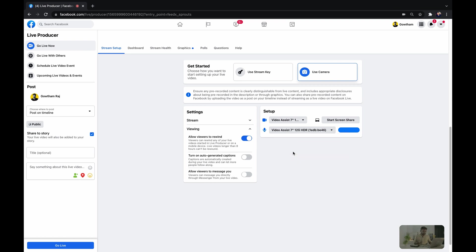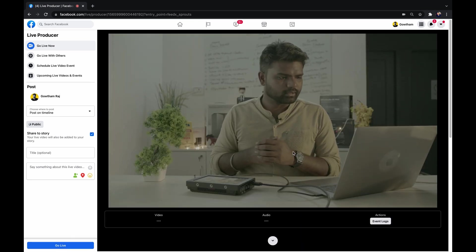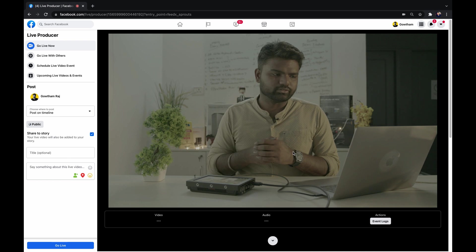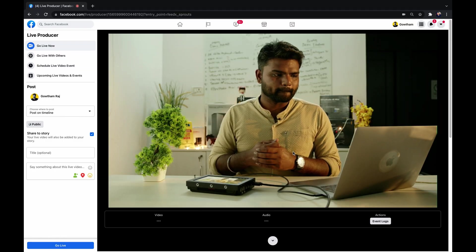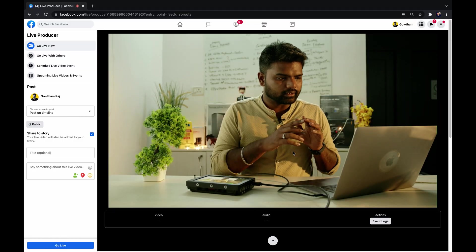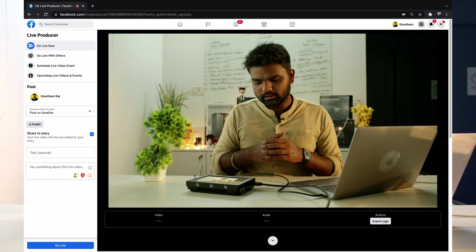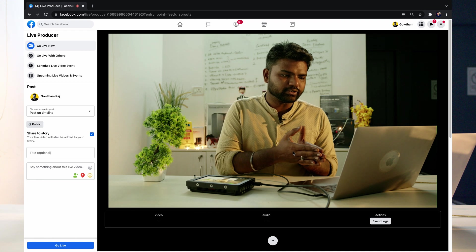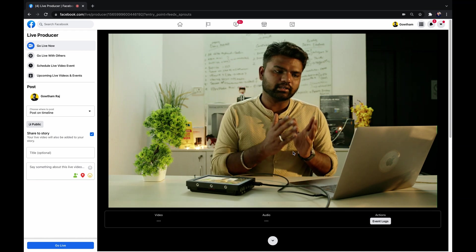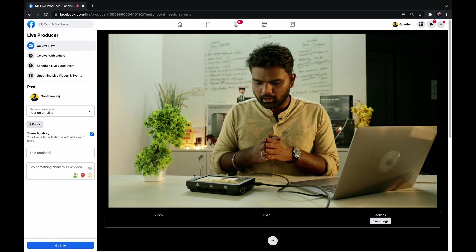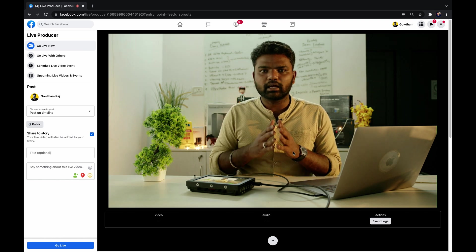I'm selecting Video Assist 7-inch 12G HDR, which is also carrying the audio from the camera. The image is a little off on contrast because we are using film mode — changing that puts us in a proper streaming environment. You can see the live video and the stream video are delay-less, and you can start streaming like a pro.